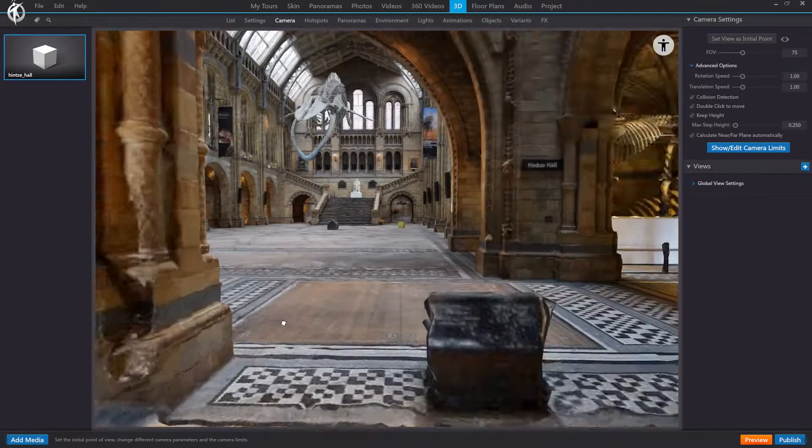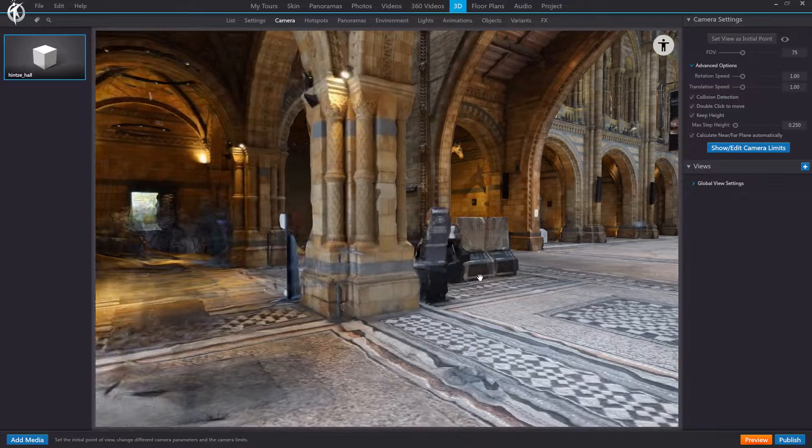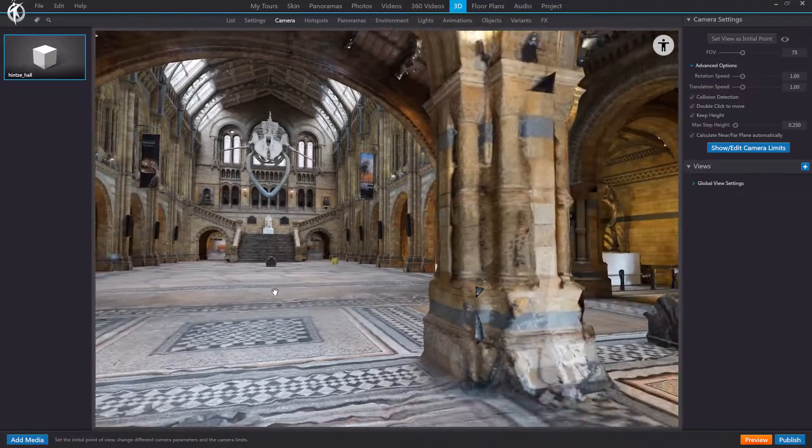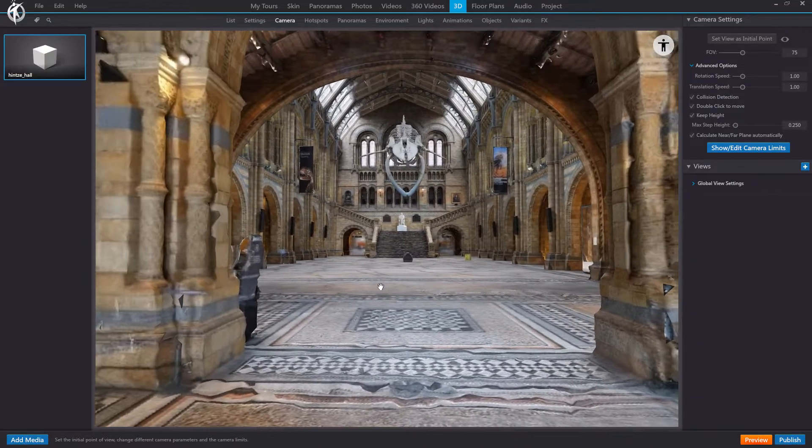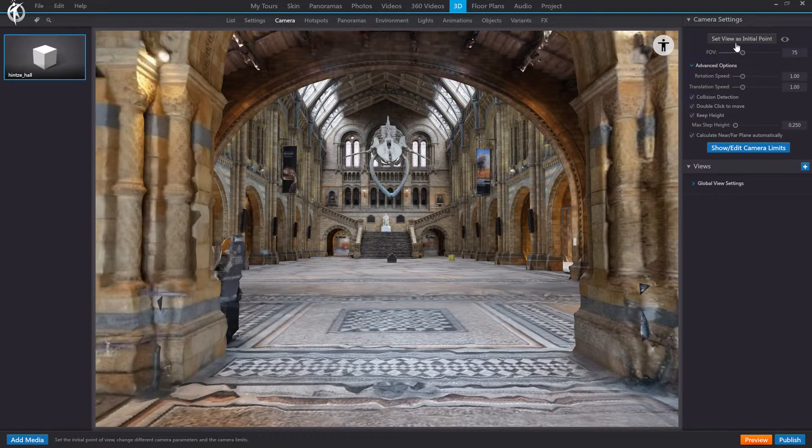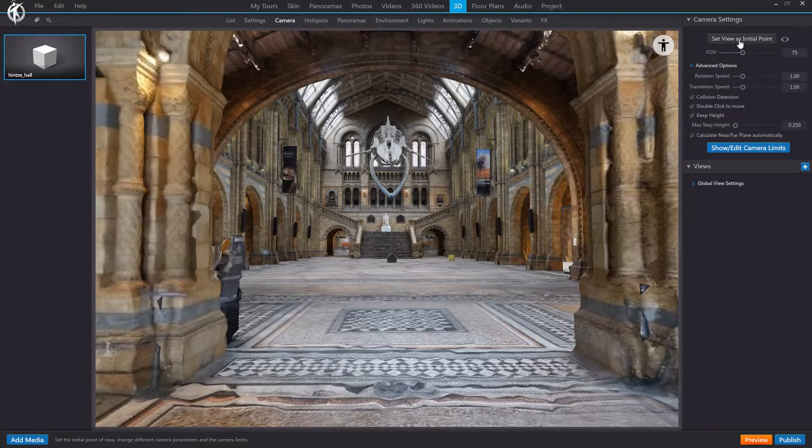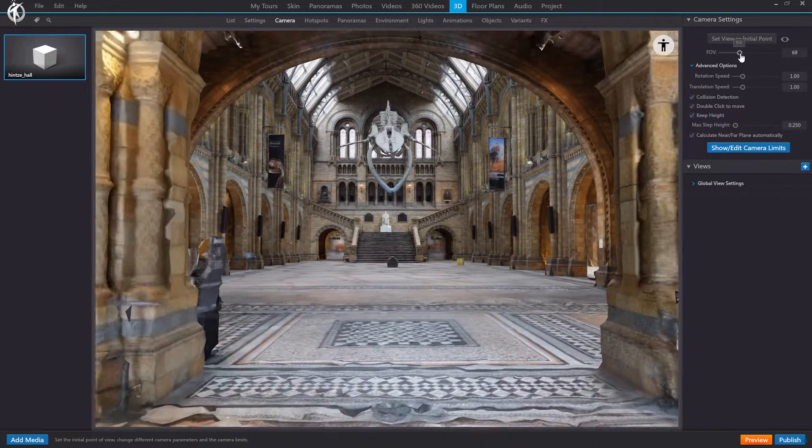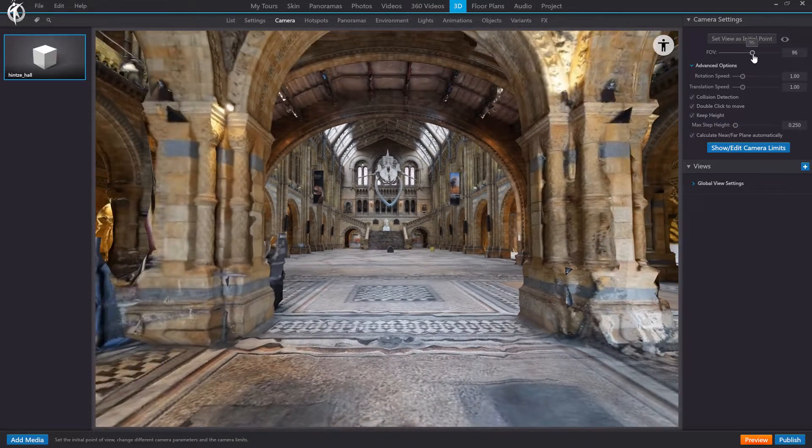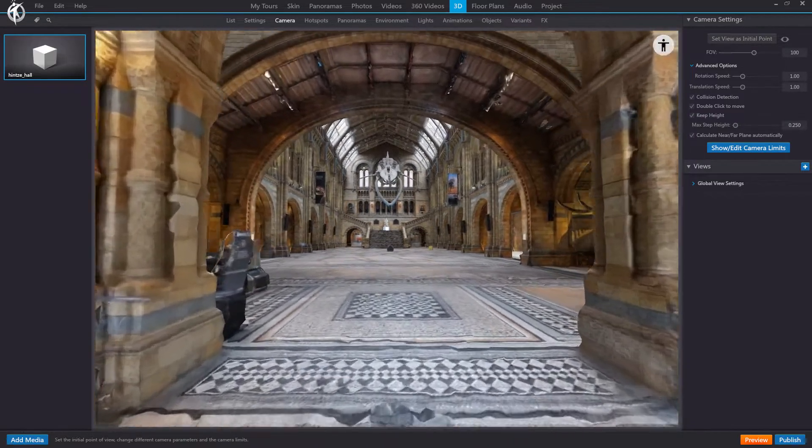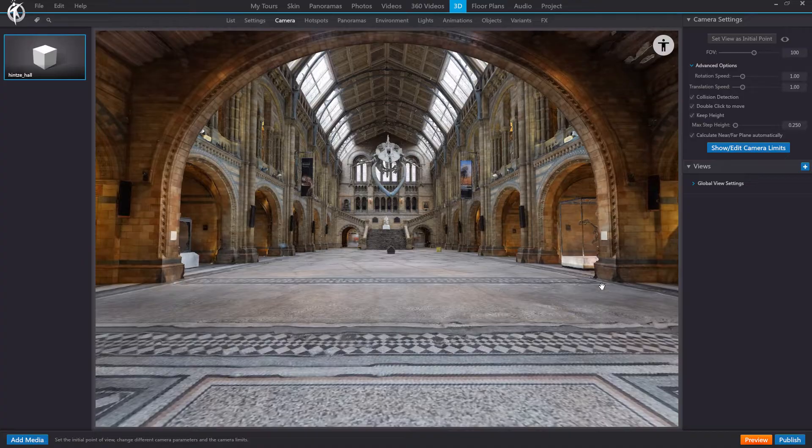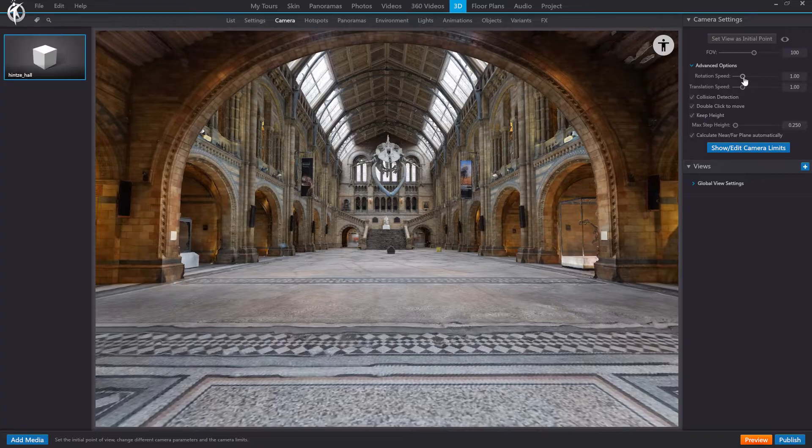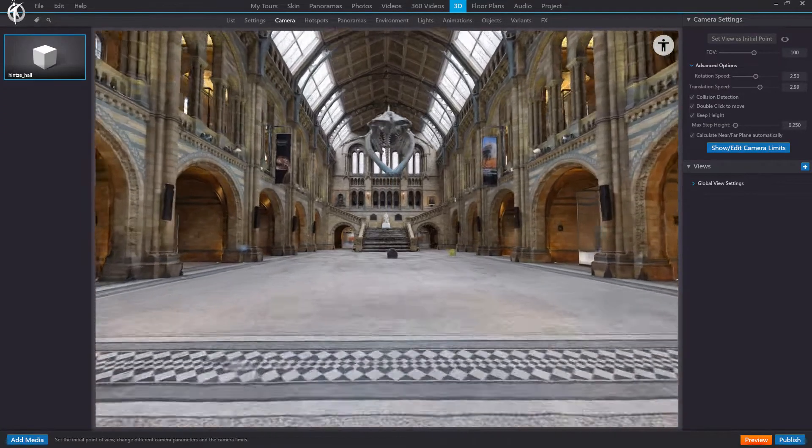Next, find a good starting point for your tour. Here, for instance. Once you've found the right spot, click on the setting, Set view as initial point. Here you can change the FOV if you want to widen or narrow the field of view, or change the rotation and translation speed if you want the camera to move faster or slower.